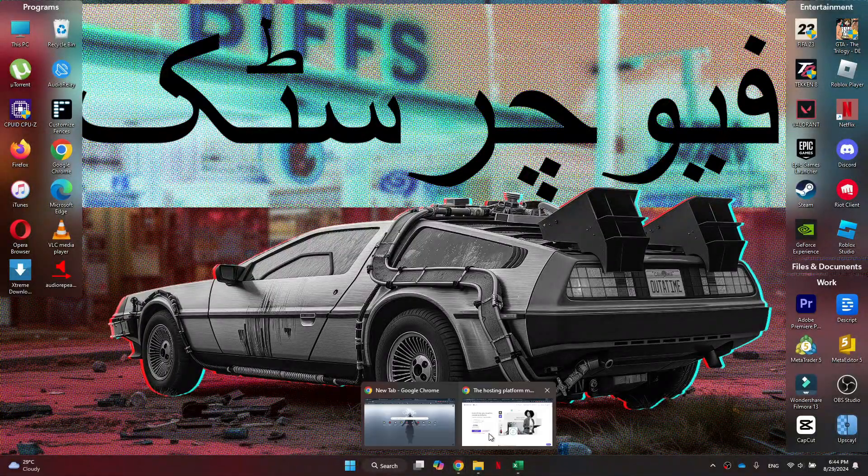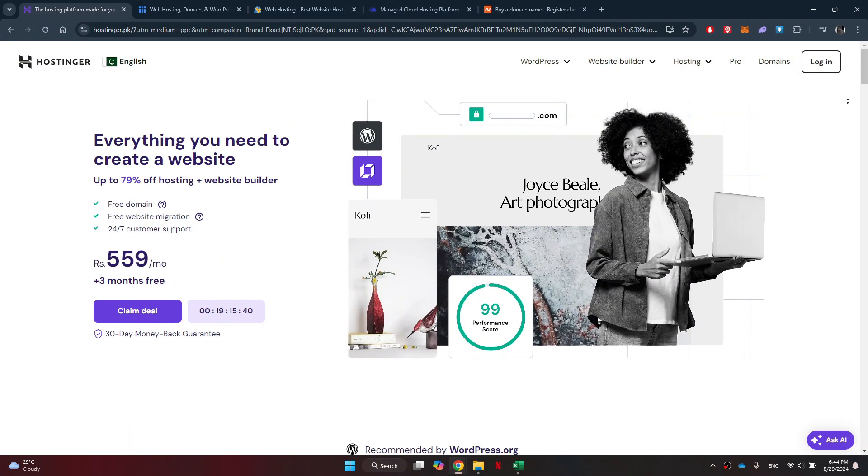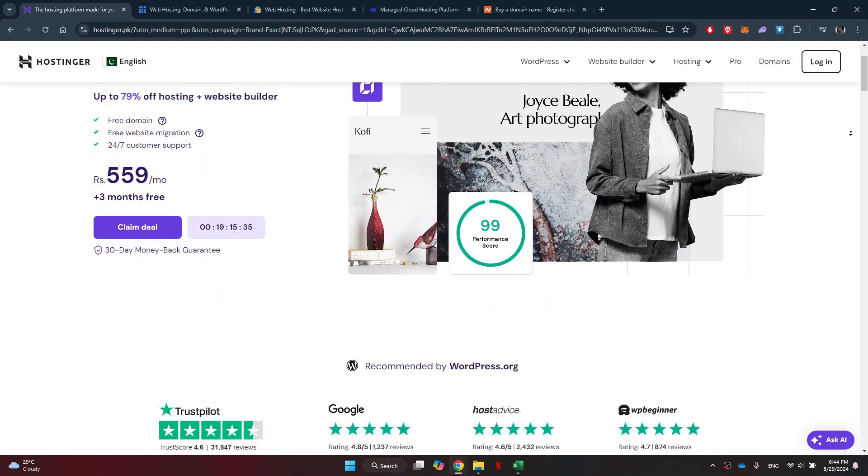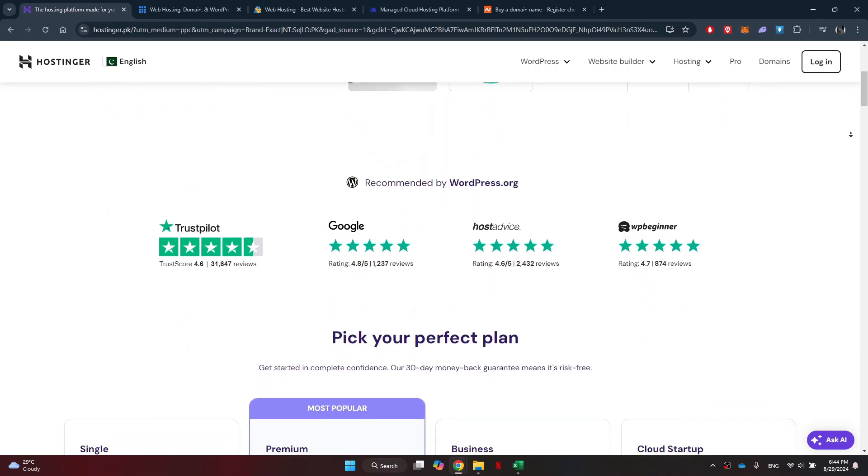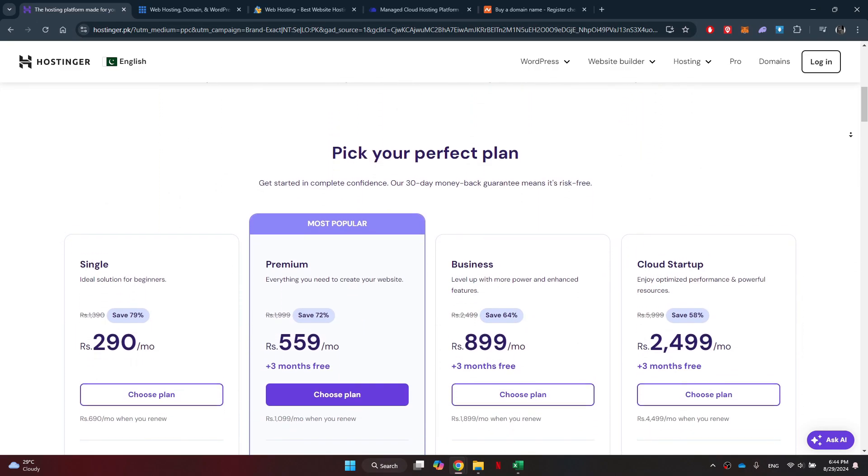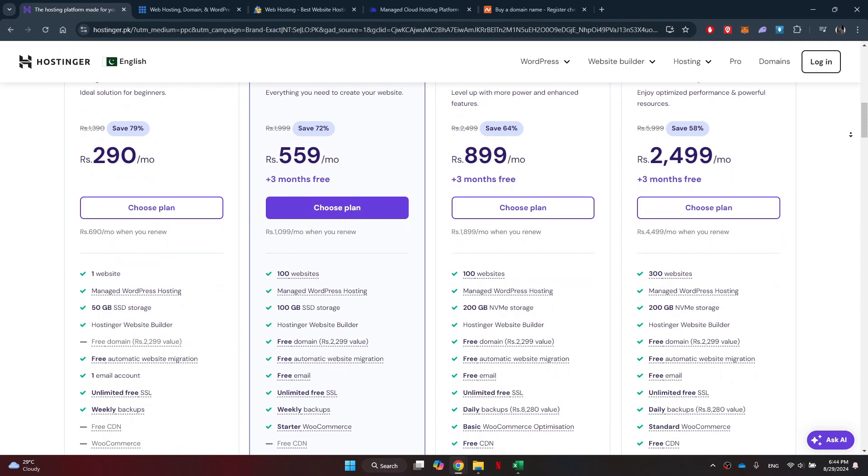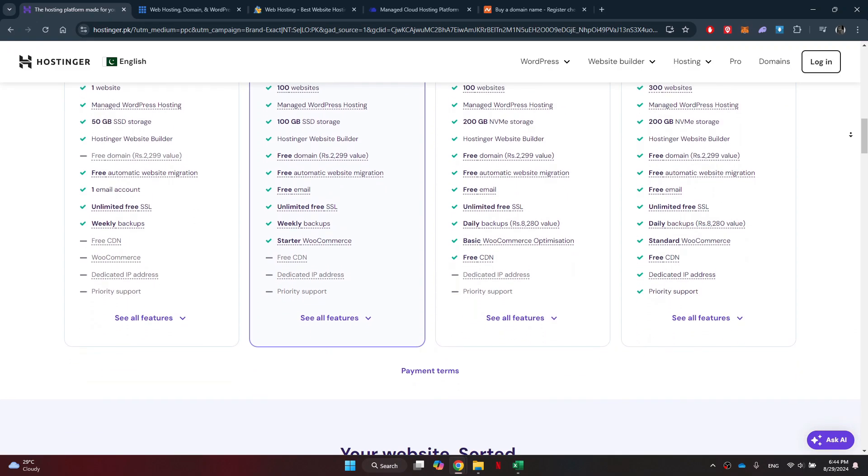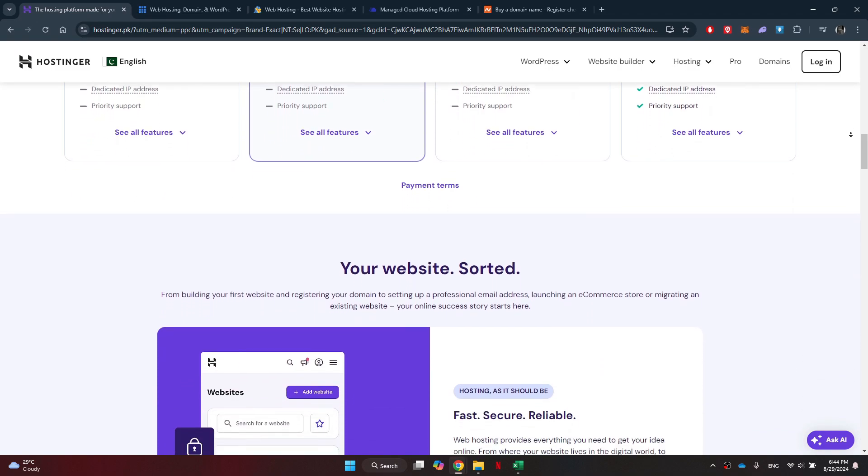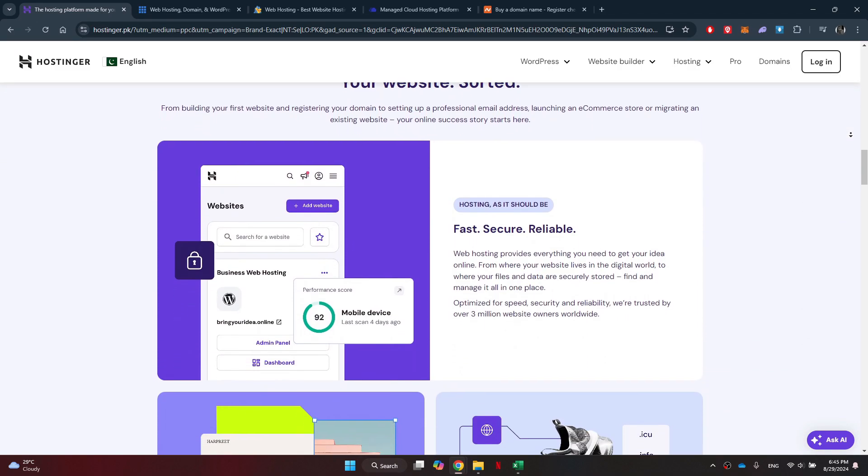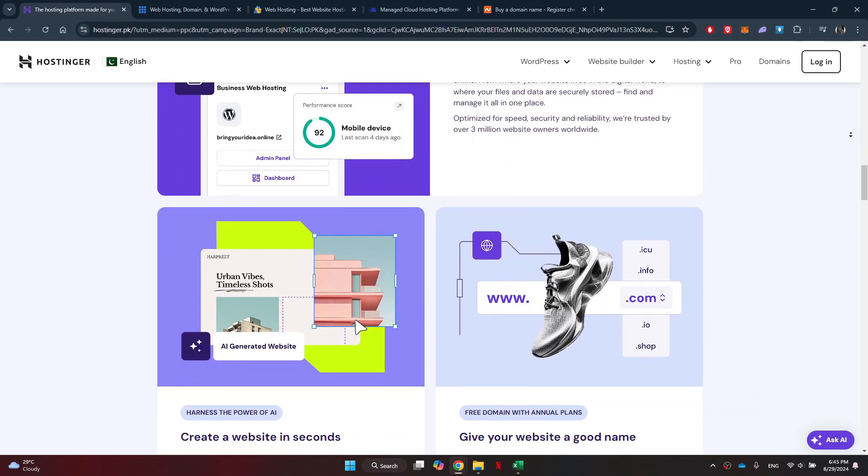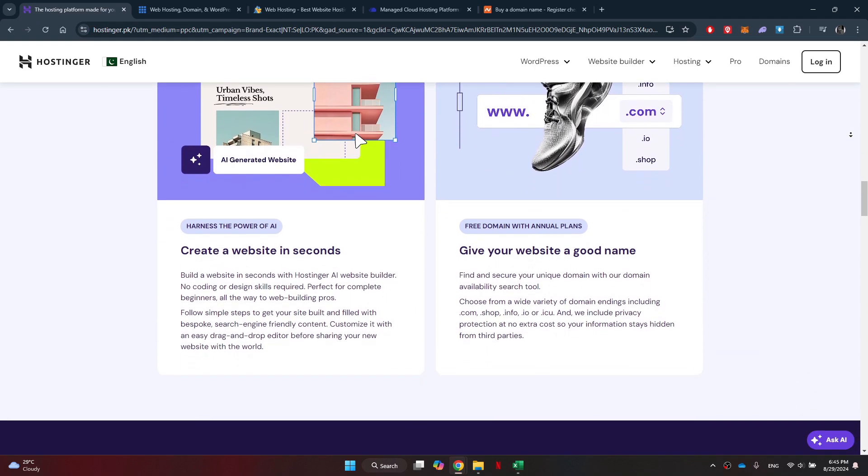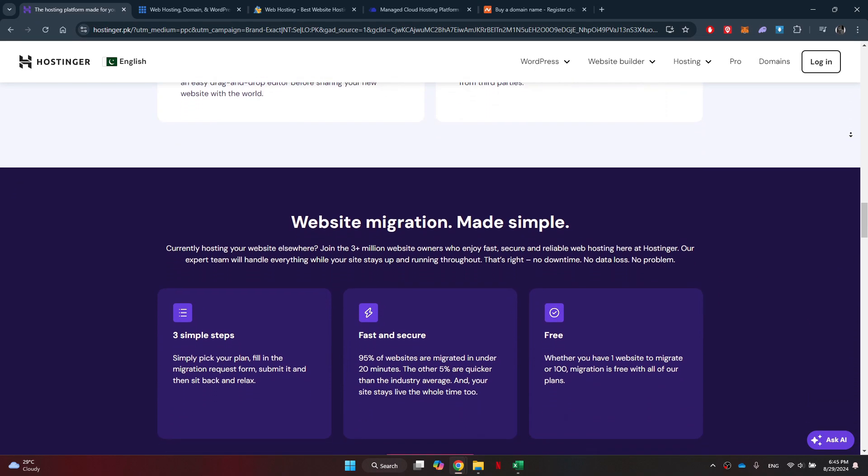First of all, the first platform we have is called Hostinger. Hostinger is known for its affordable hosting plans and excellent customer service. With Hostinger, you can enjoy fast loading speeds, reliable uptime, and easy WordPress integration. Whether you're a beginner or a seasoned pro, Hostinger has a hosting plan that's perfect for you.